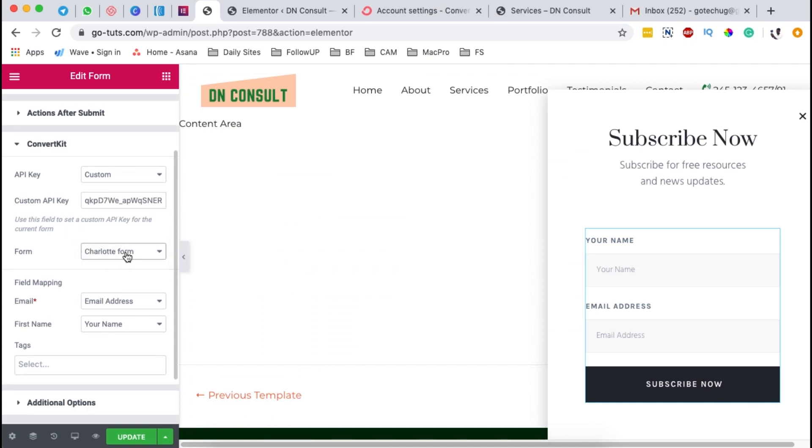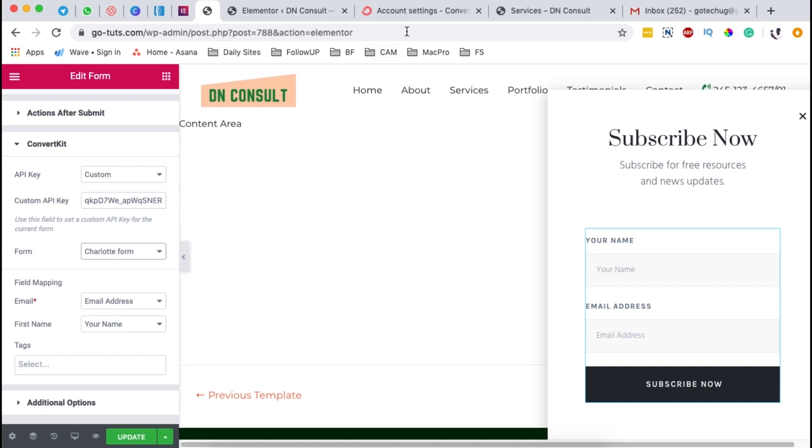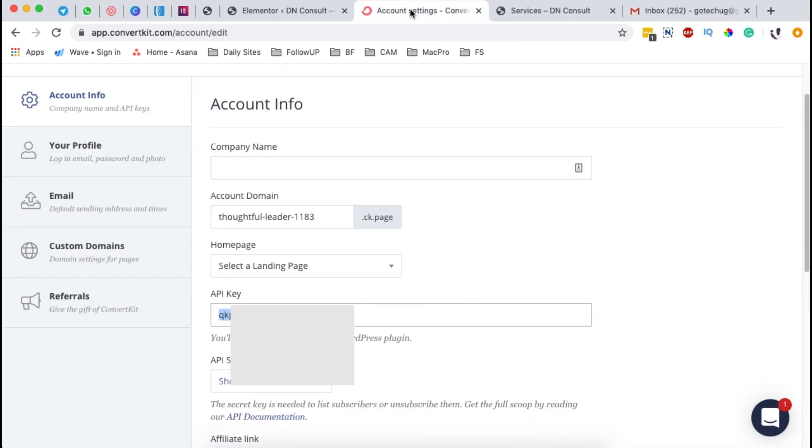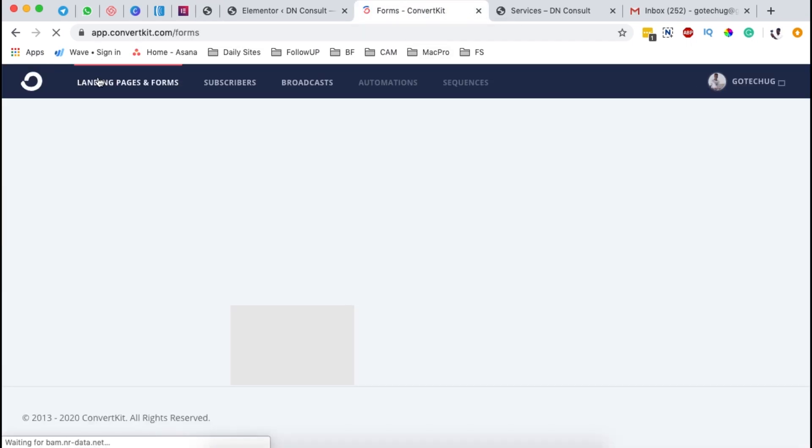The good thing is that ConvertKit will directly or immediately echo all the available signup forms or landing pages that have been already created in ConvertKit. And how do you do that? Basically, this is the form where all your leads or signups will be saved. And this is how it looks like when you come to ConvertKit and come right over here to landing pages and forms.